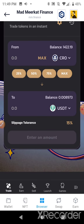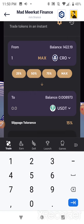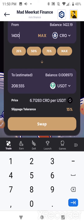I have 1,422 CRO. I'll just do 1,400 because I have to save some Cronos tokens for my Cronos stuff. That'll be $208, and we're going to swap that right now.